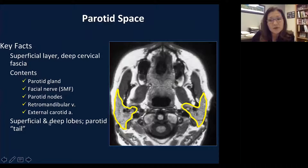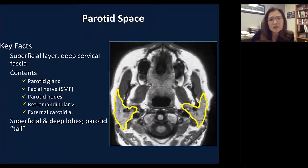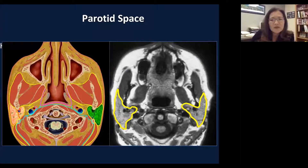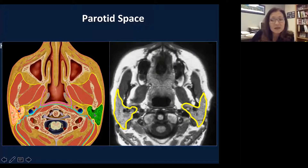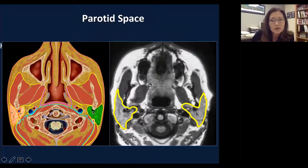The deep lobe is deep to the facial nerve. The parotid gland is elongated all the way to the angle of the mandible, and the lower portion of the gland is called the tail of the parotid. The stylomastoid foramen is where the facial nerve exits, then runs through the parotid gland. The retromandibular vein is immediately posterior to the mandible and runs adjacent to the external carotid artery, just medial to the retromandibular vein. These are very important fundamental structures.